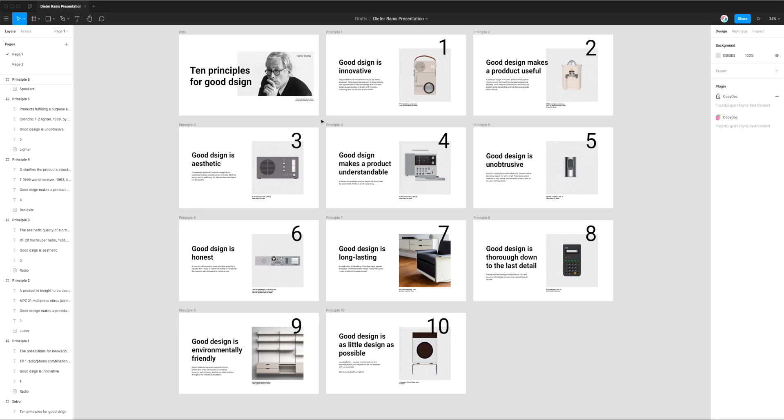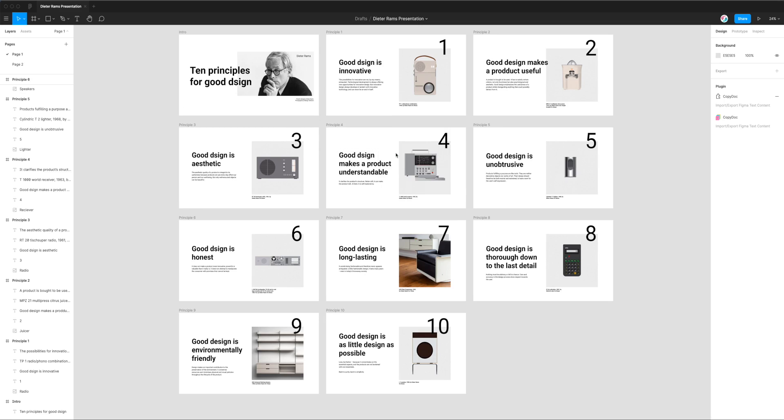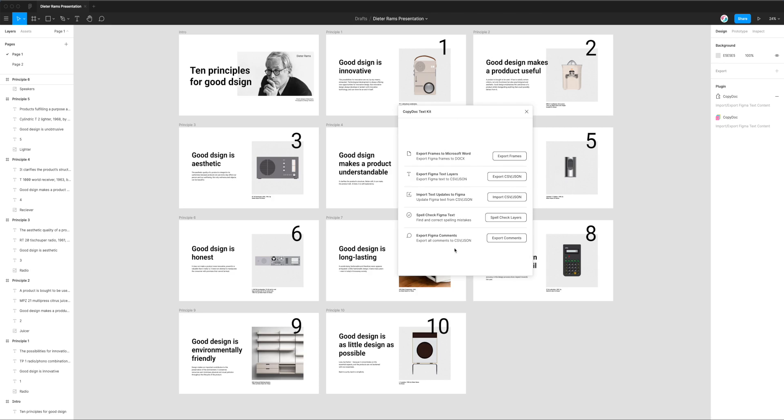The first thing we need to do is just right click anywhere, go down to plugins and click on CopyDoc. That will fire up the plugin that we just installed a moment ago. You'll notice there's a bunch of different options here but today we're just going to be focused on the option which is about spell checking Figma text. This is going to allow us to find and correct spelling mistakes across our entire page in Figma and we can get started by just clicking on spell check layers.